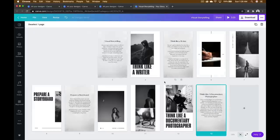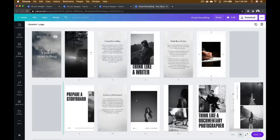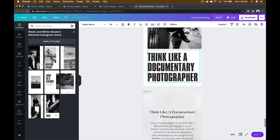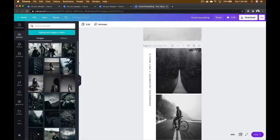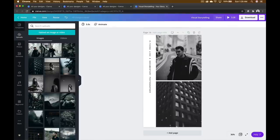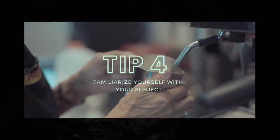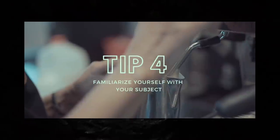Another key part about using Canva is versatility — you have different methods and techniques to illustrate information the best way possible. If you're a visual learner, you can add animated components. Or if you prefer still content with visuals and text, that's also an option available to you.